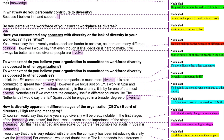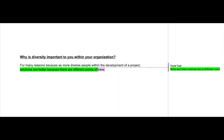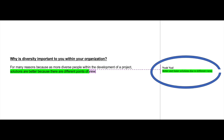For example, you can see here that in the answer there is being spoken about how diversity can result in different points of view. This is summarized in the open coding into 'better and faster solutions due to different views.'